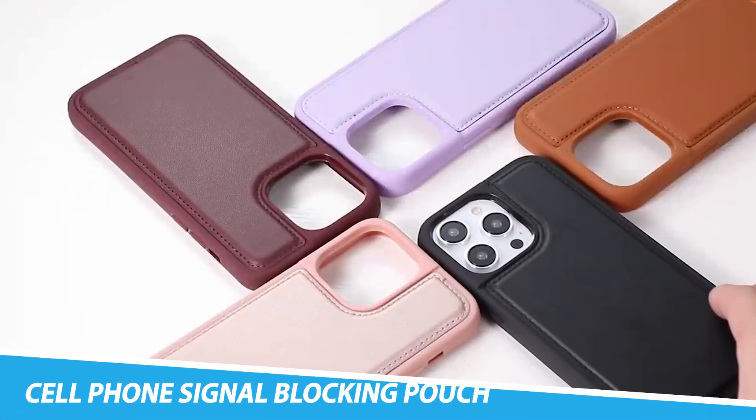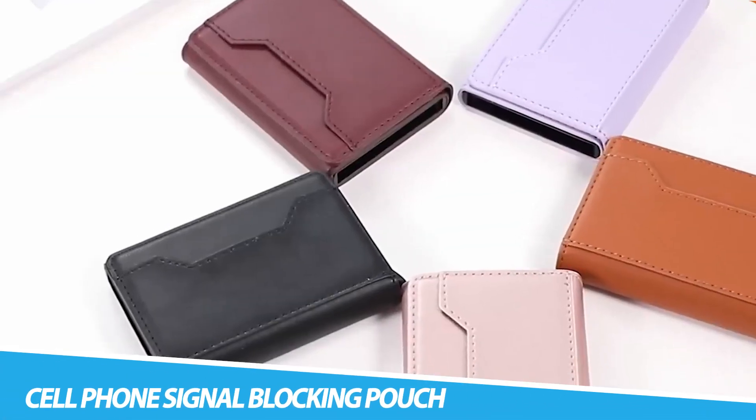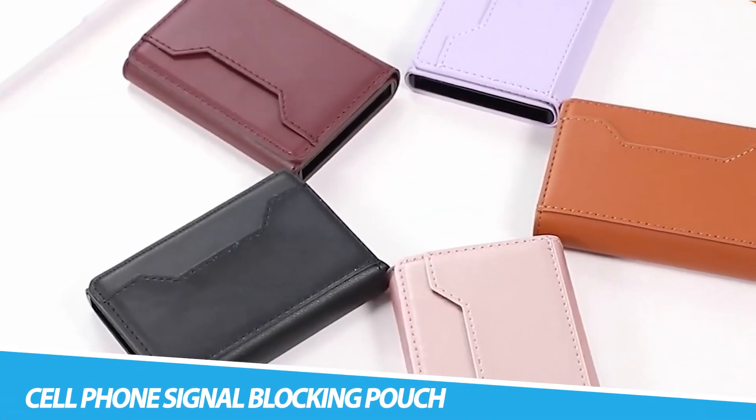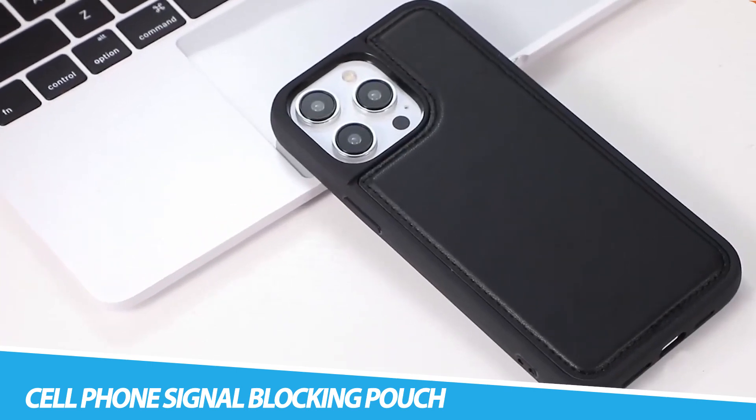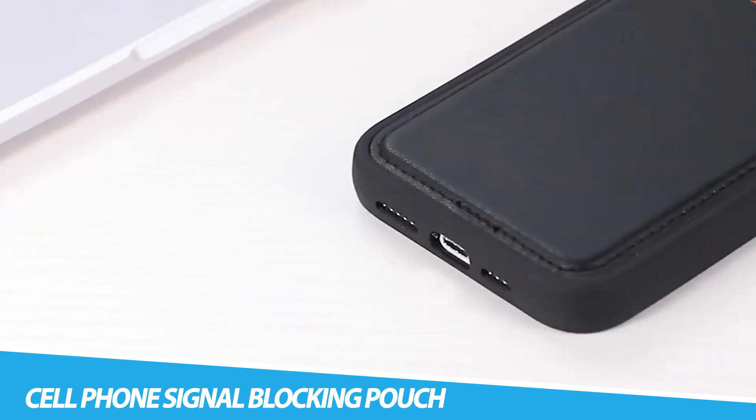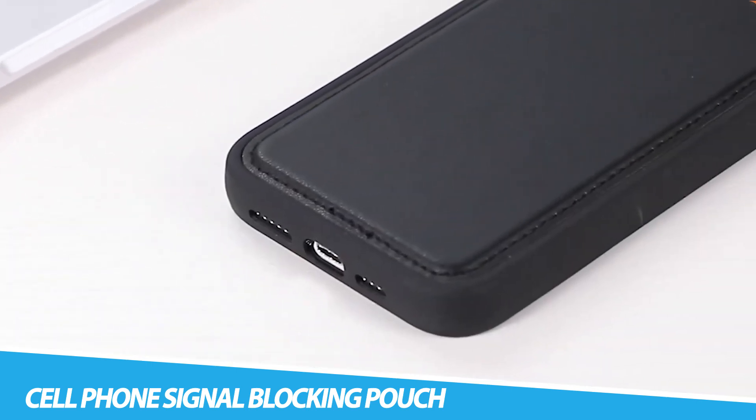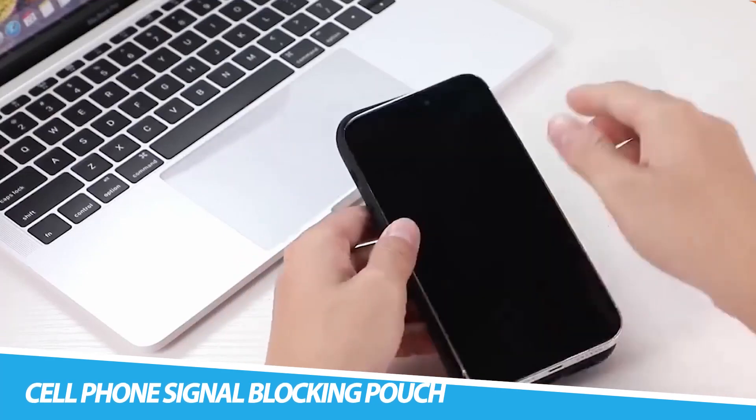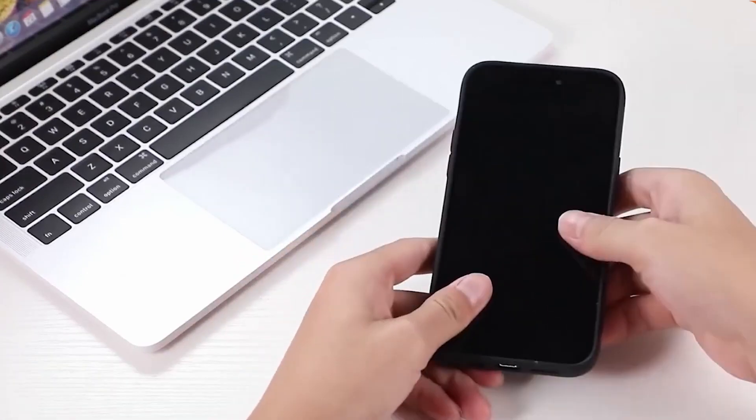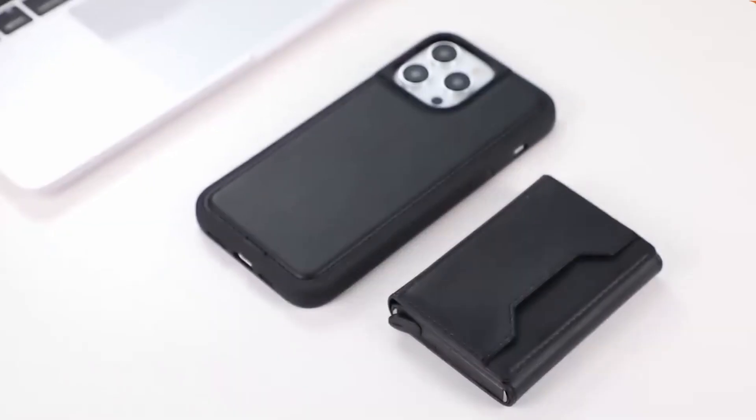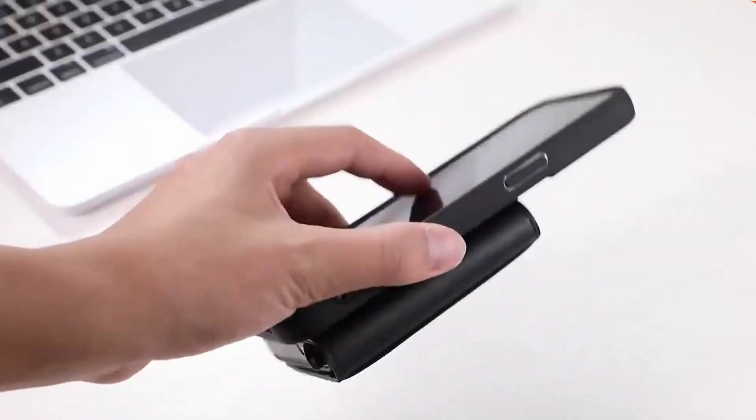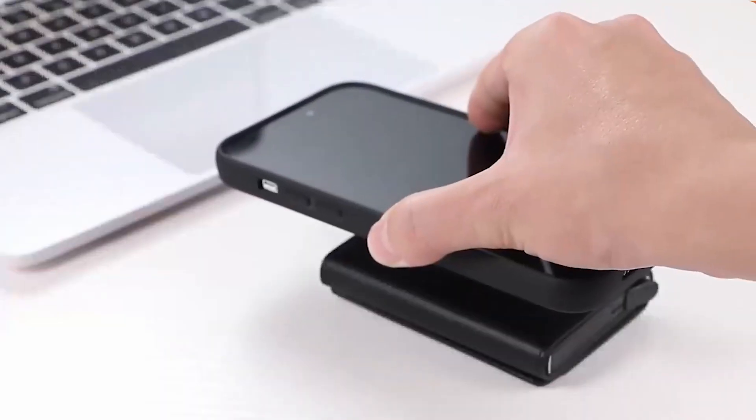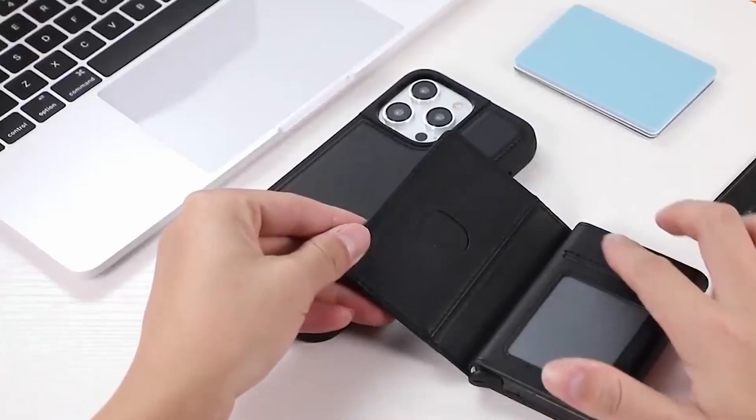UTIME's Leather RFID Cell Phone Signal Blocking Pouch. The UTIME's Leather RFID Cell Phone Signal Blocking Pouch is a small leather pouch that is designed to block cell phone signals and RFID signals. It is designed to be a protective case for cell phones, credit cards, and other sensitive electronic devices.